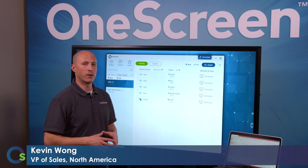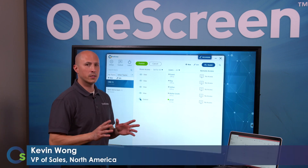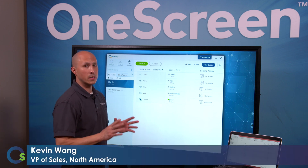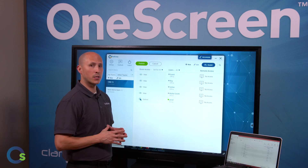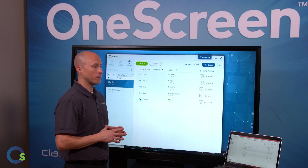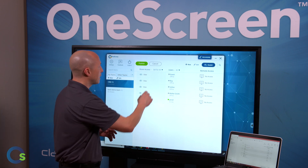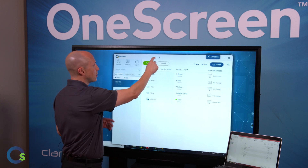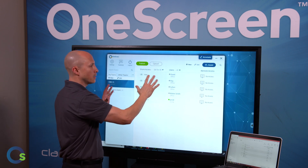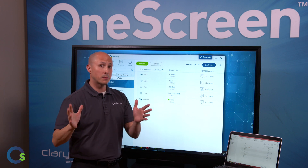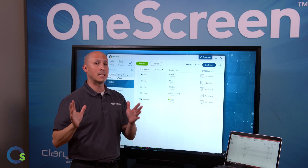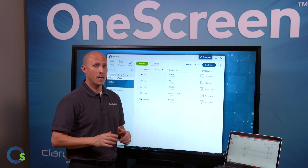Thanks for joining the OneScreen channel. Today we're going to discuss OneScreen Swap. This is our cloud-based share and control platform. What this allows you to do is share your PC content out to any other device, up to 40 devices at the same time.